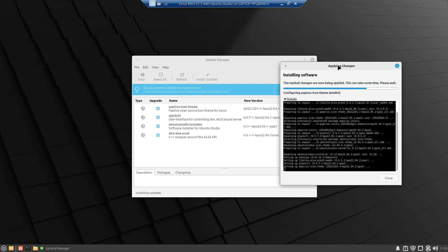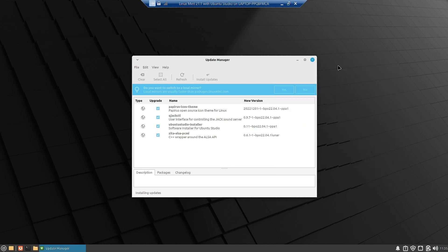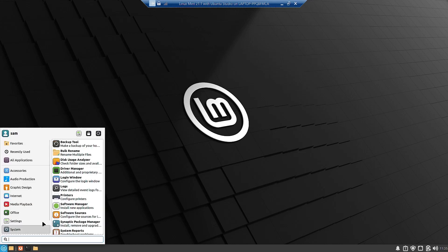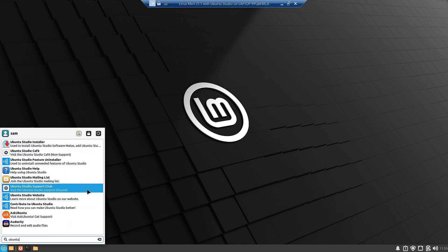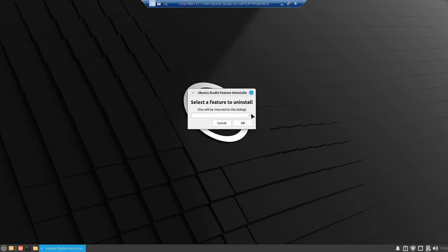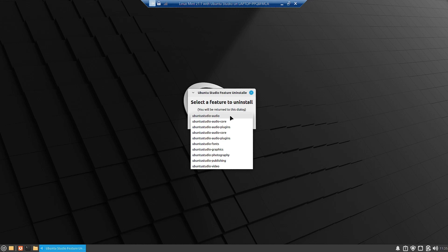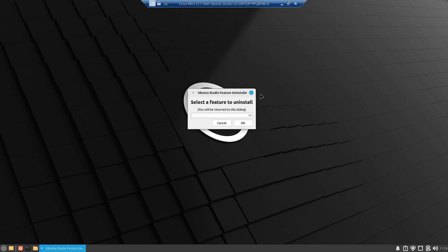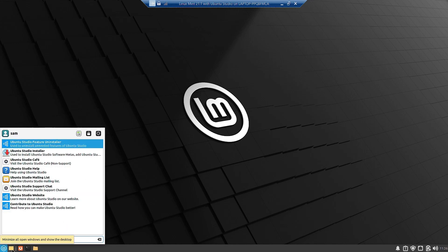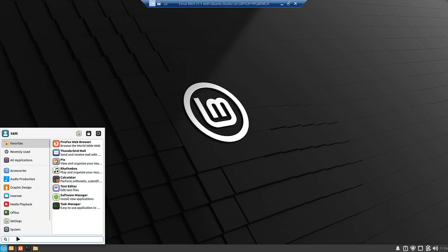I checked all the video, photography, and publishing apps and they work properly. I have not tested the audio section in depth, but video, publishing, and photography all work. The Ubuntu Studio Feature Uninstaller is now added — clicking it shows options to uninstall Ubuntu Studio features including audio core, audio plugins, fonts, graphics, photography, publishing, and video. I will not uninstall anything now.